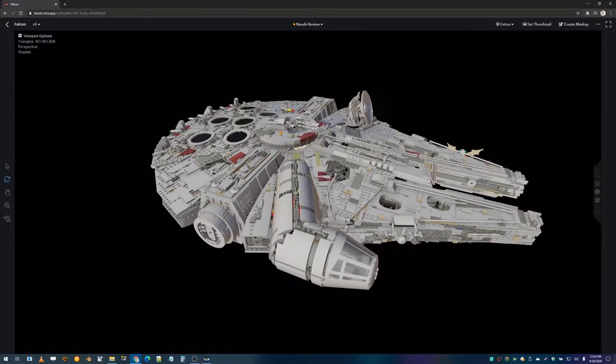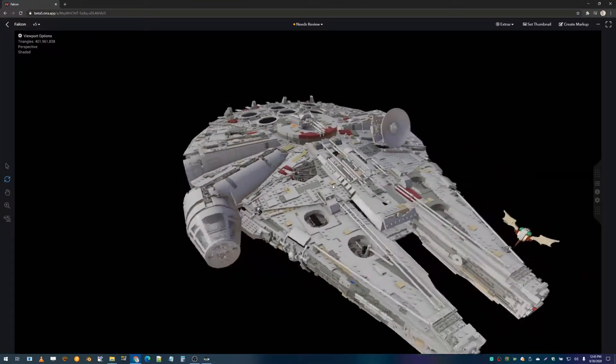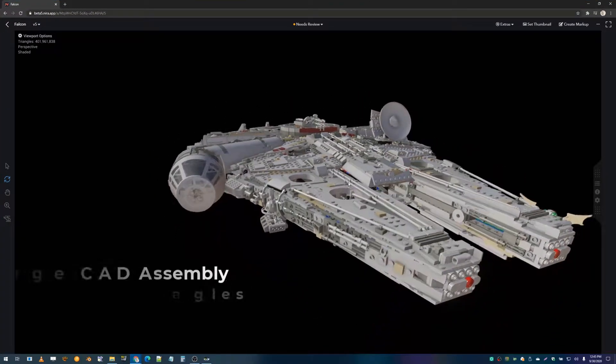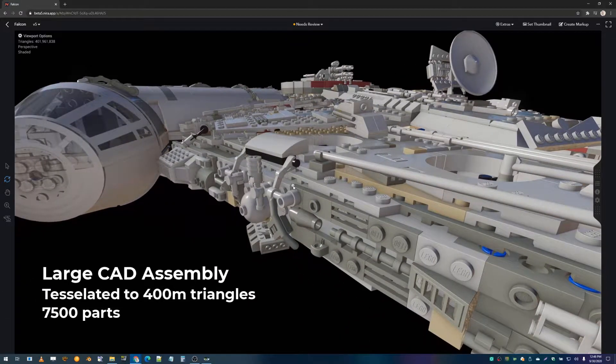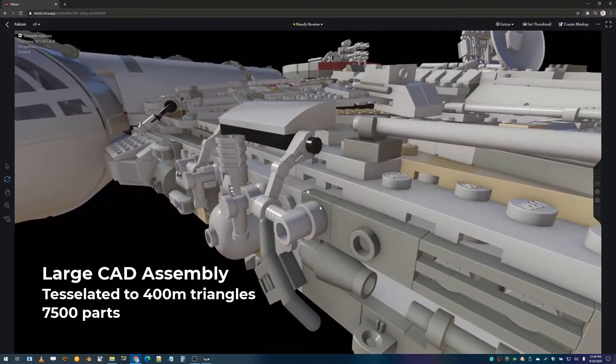This, of course, is the Star Wars Millennium Falcon LEGO set, and apparently it's the biggest LEGO set that LEGO makes.